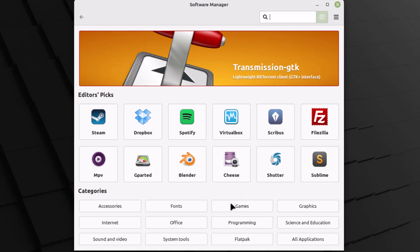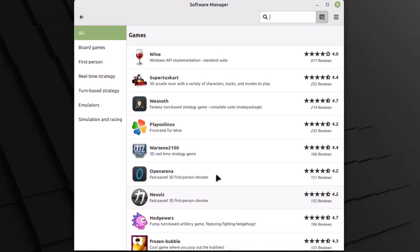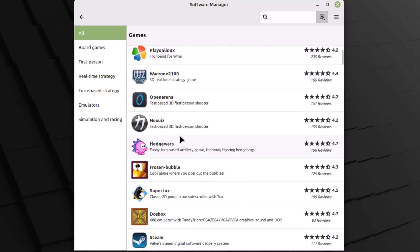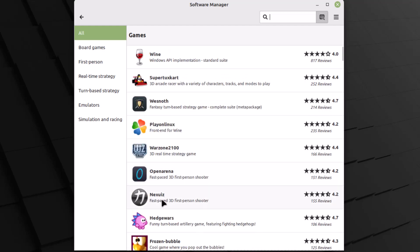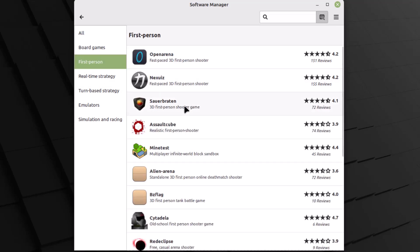Clicking on one of the categories in Cinnamon's software manager, just like MATE, we have Wine and different games, plus Steam available. There are additional sub-categories such as first-person shooter, real-time strategy, and turn-based strategy games — clicking on these filters games into their respective categories.